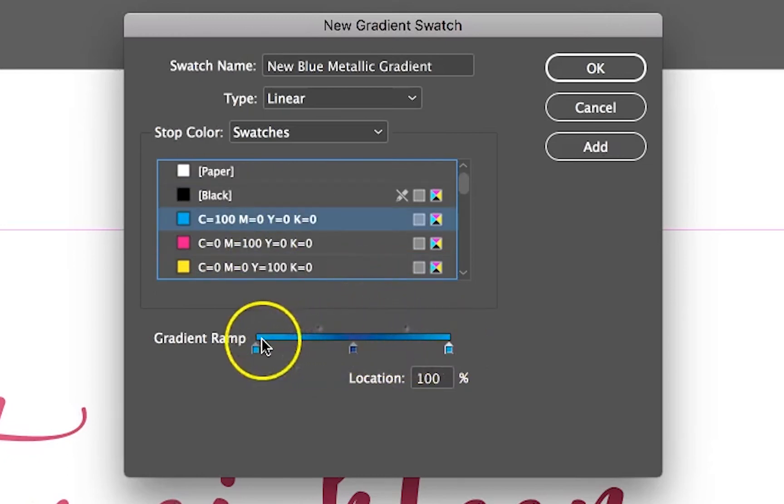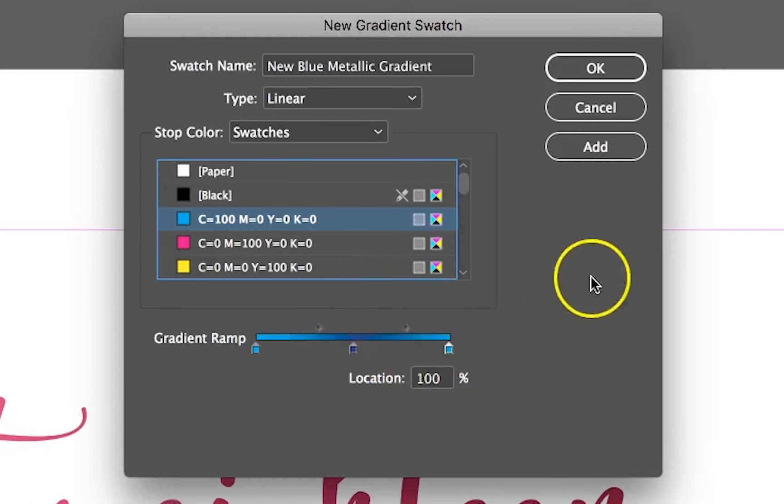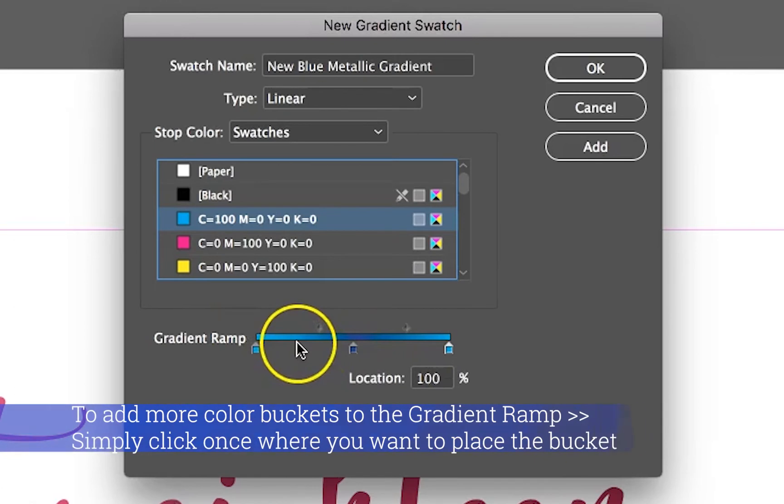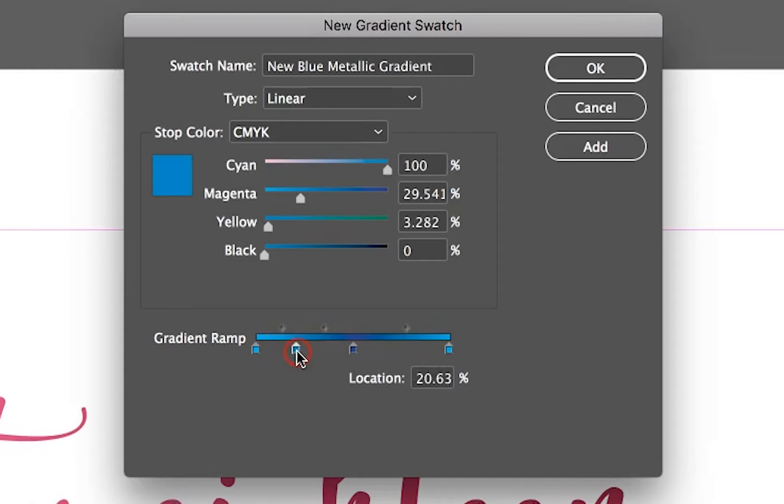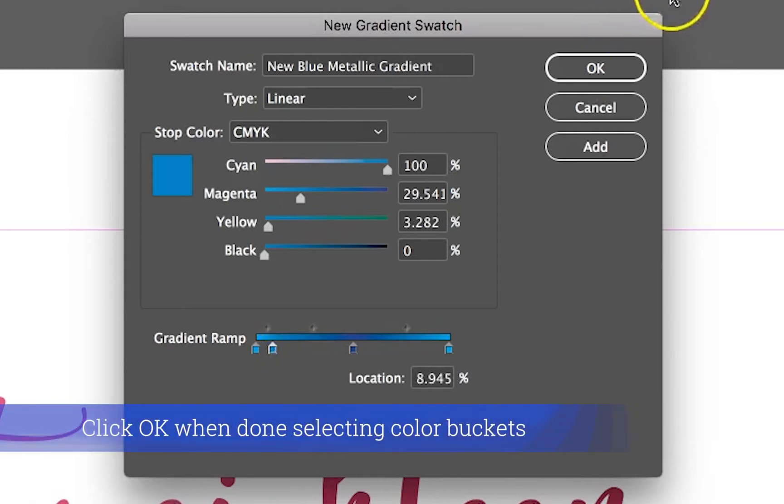As you can see, this is already kind of taking shape. Now if you wanted to add more details, you can automatically add, if I just click here, it's going to add another bucket for me if that's something you wanted.